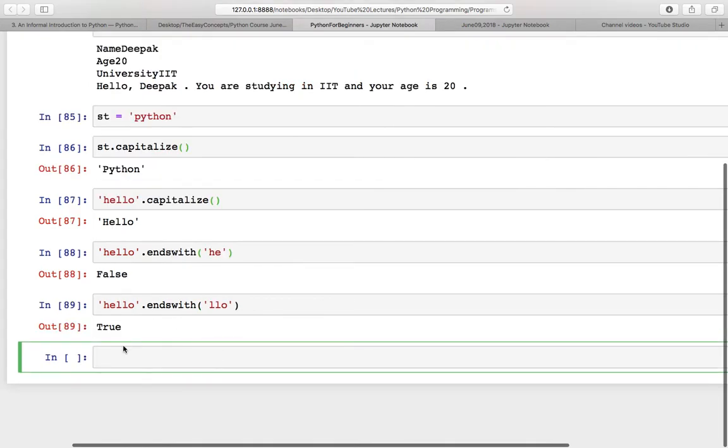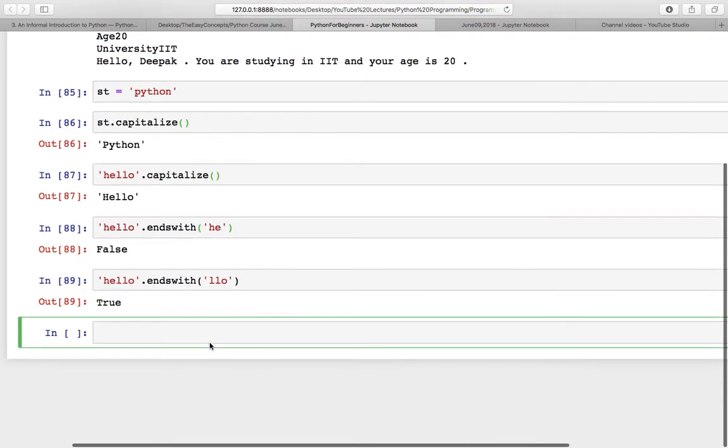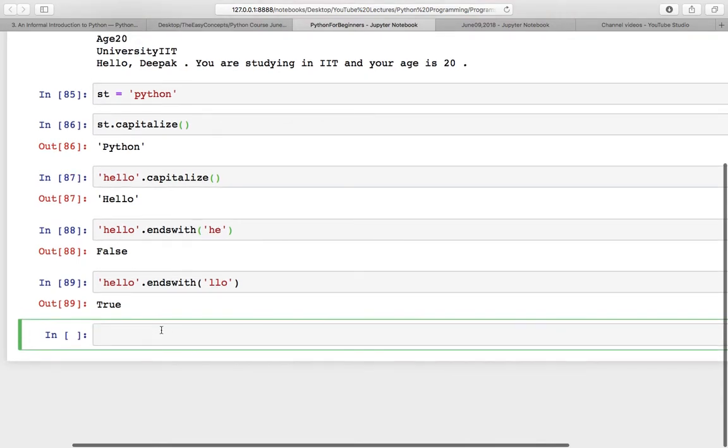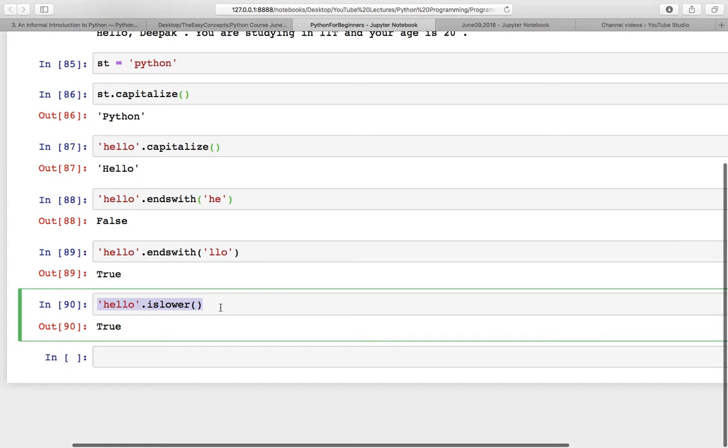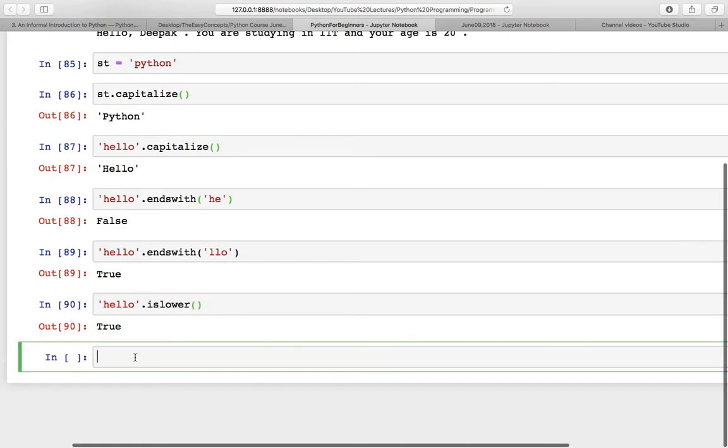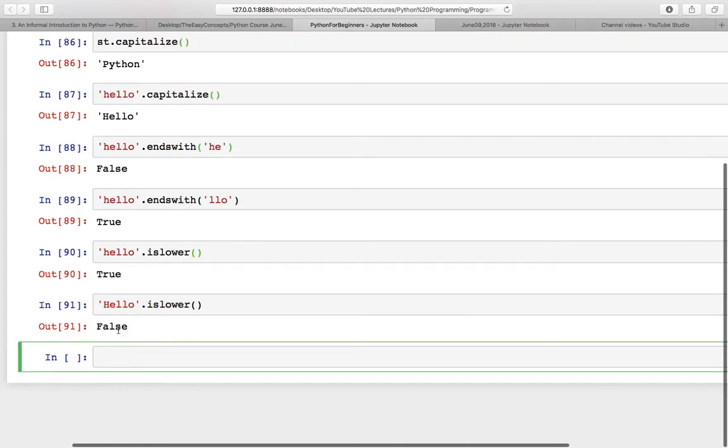Similarly, you can check if your string is in lower case or not with islower(). It is True. Now try to make it caps and now it is False. If you want to convert a string into lower case, you have to use the lower function.